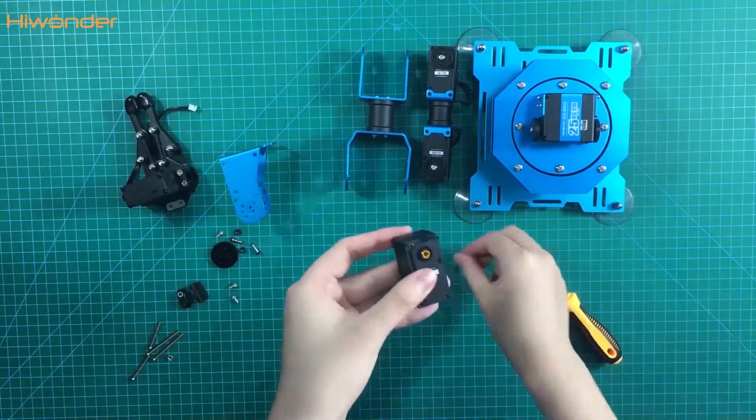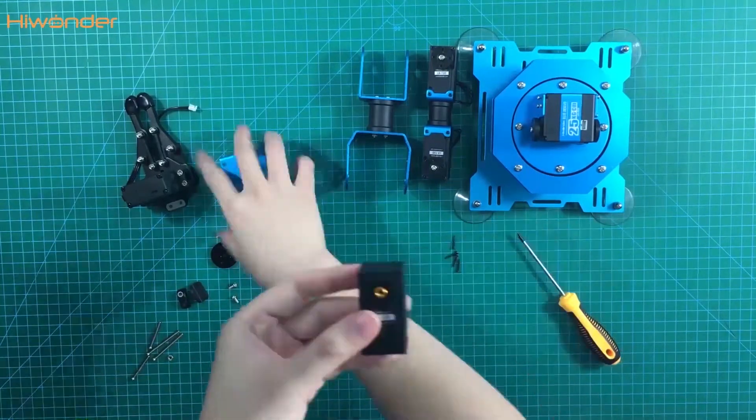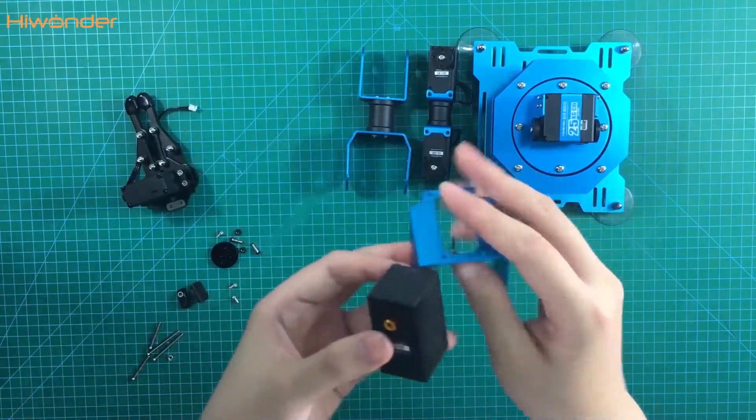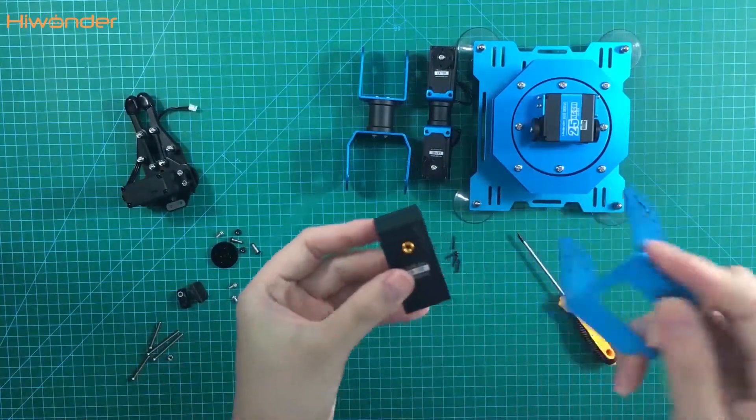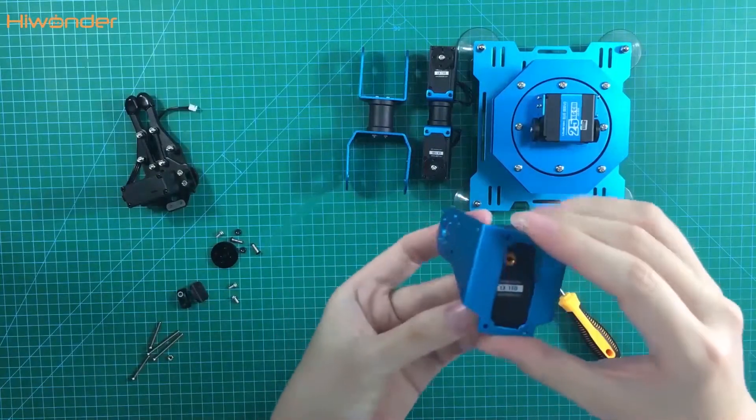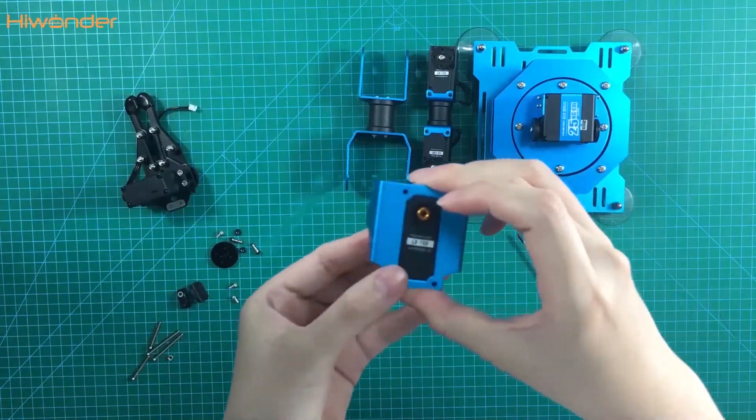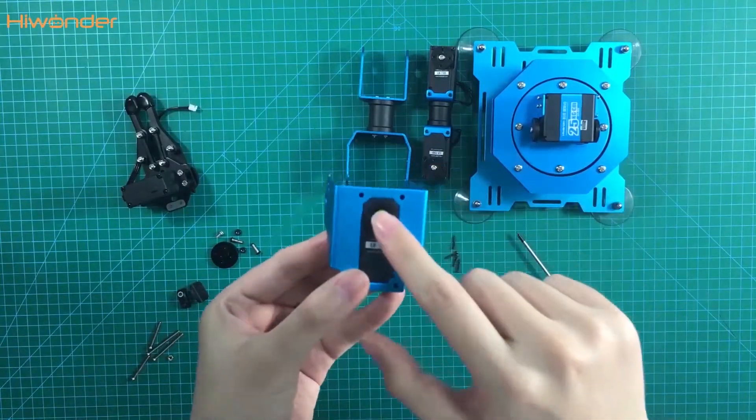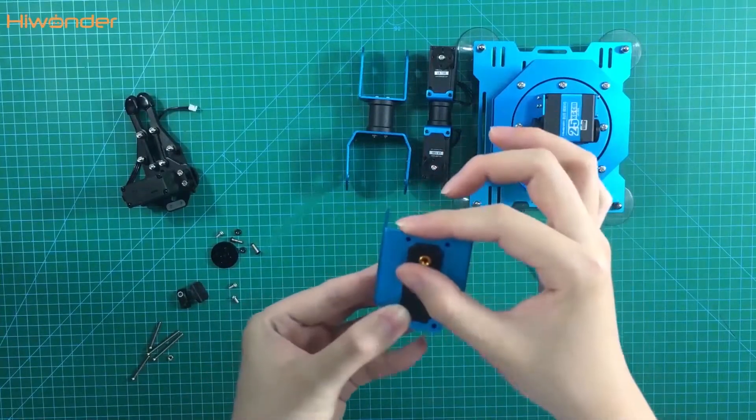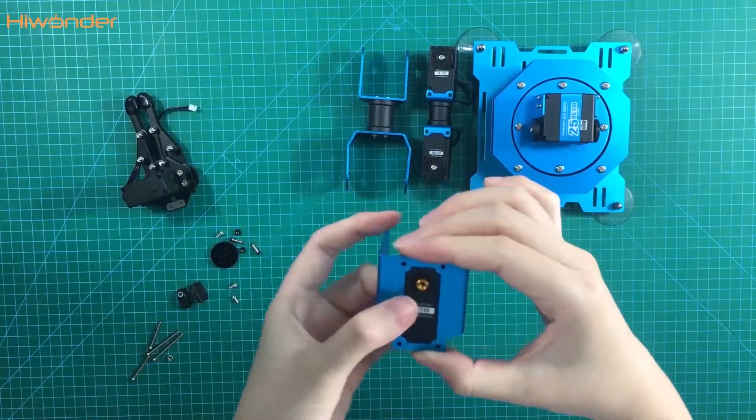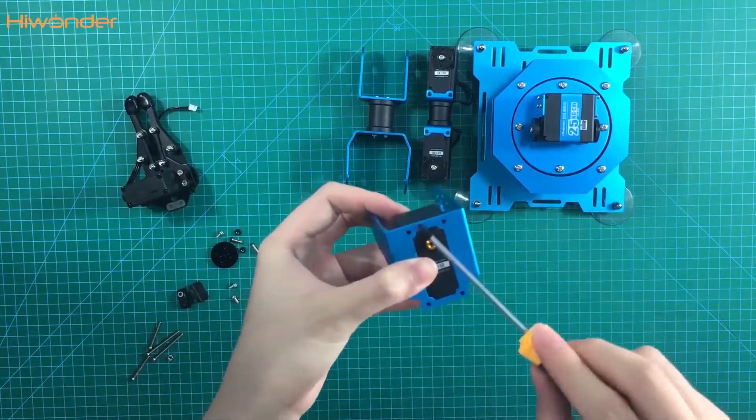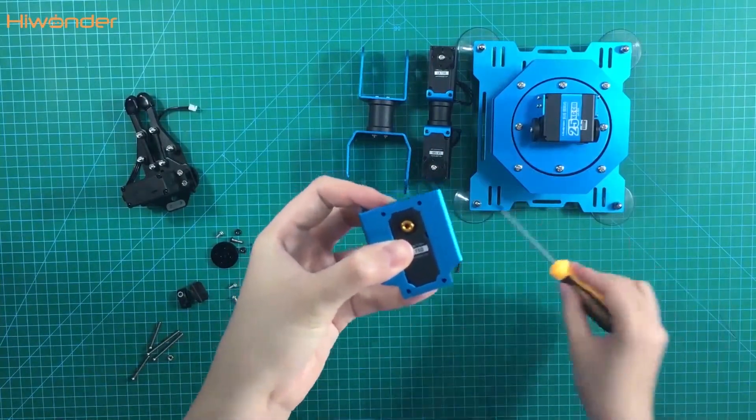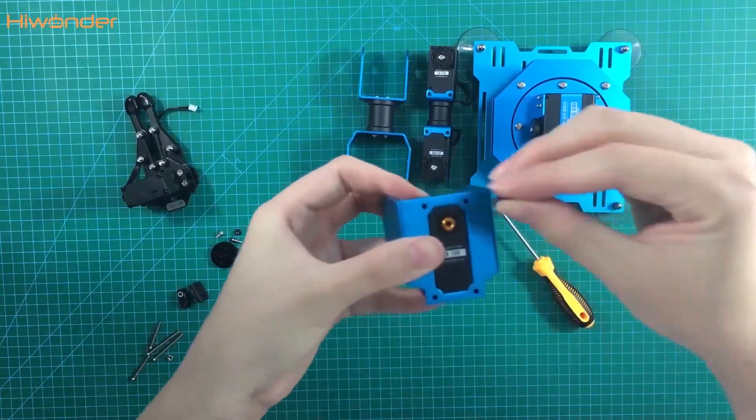You can see there is a metal drill. So we need to put the metal drill on the top. Then put back the servo screws.